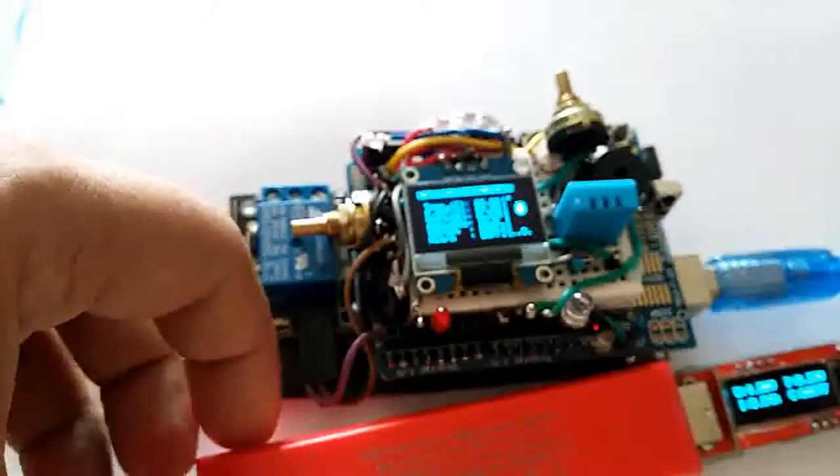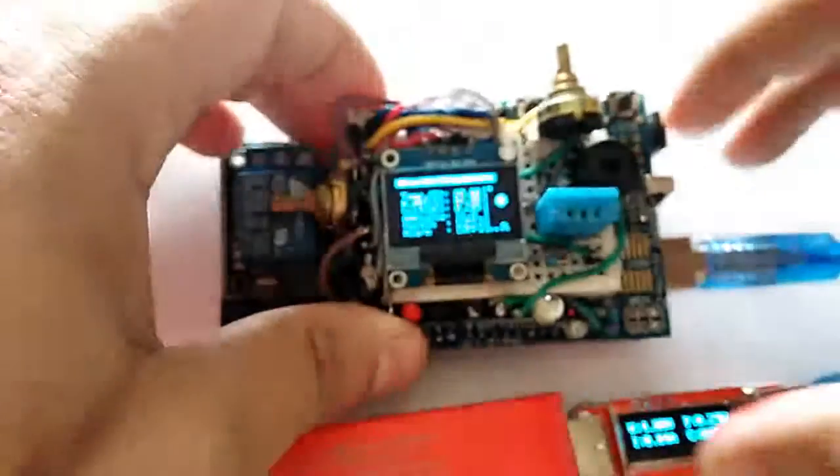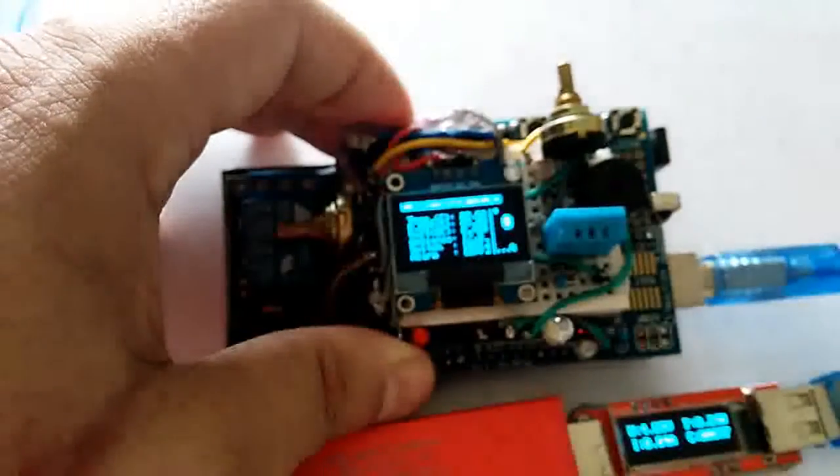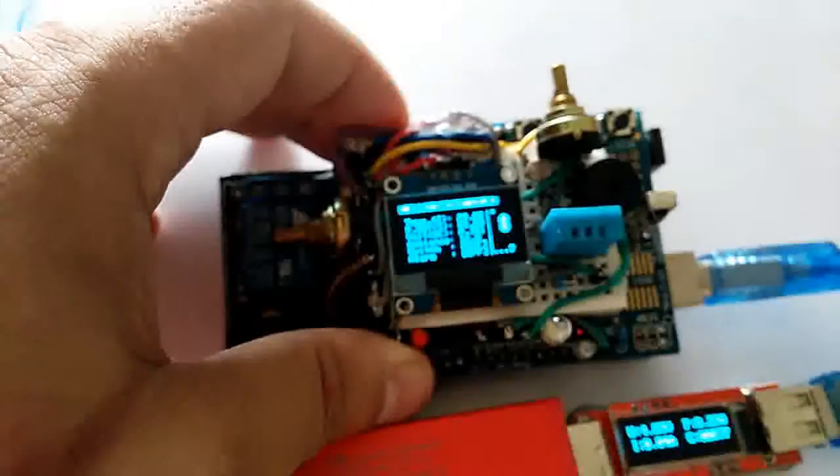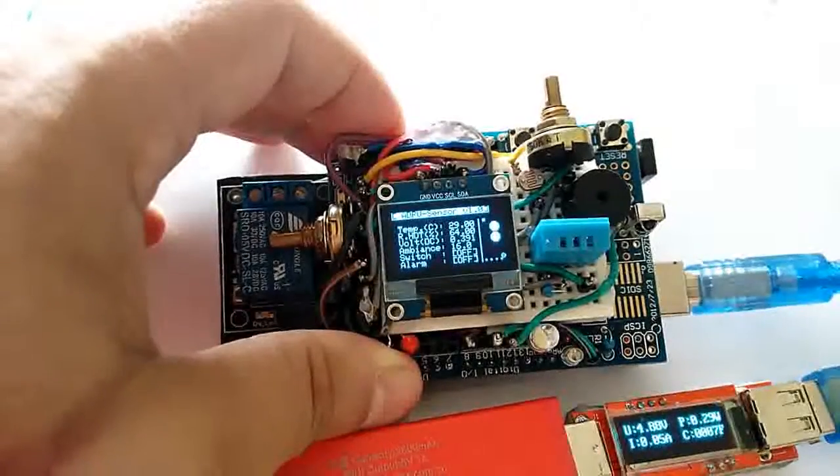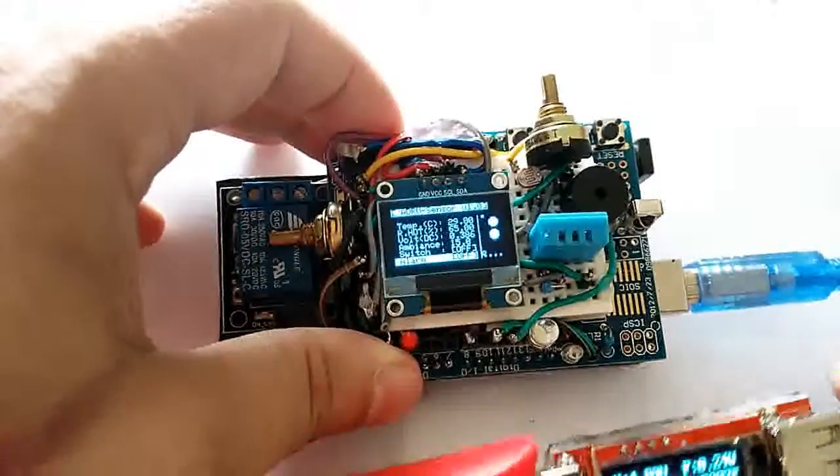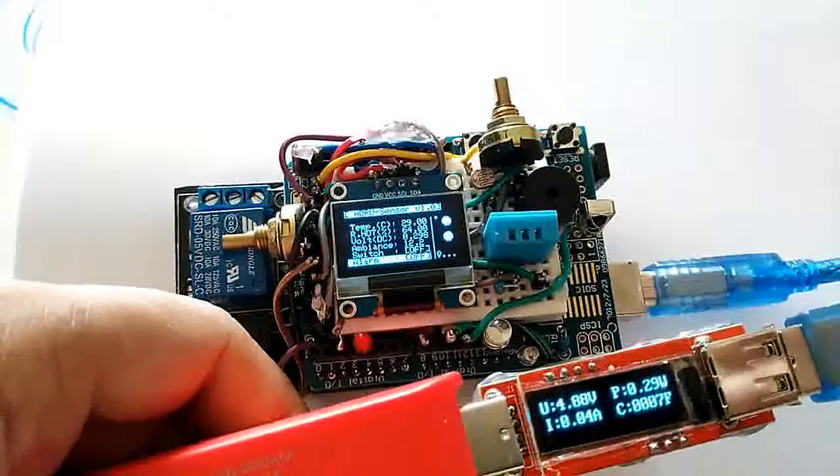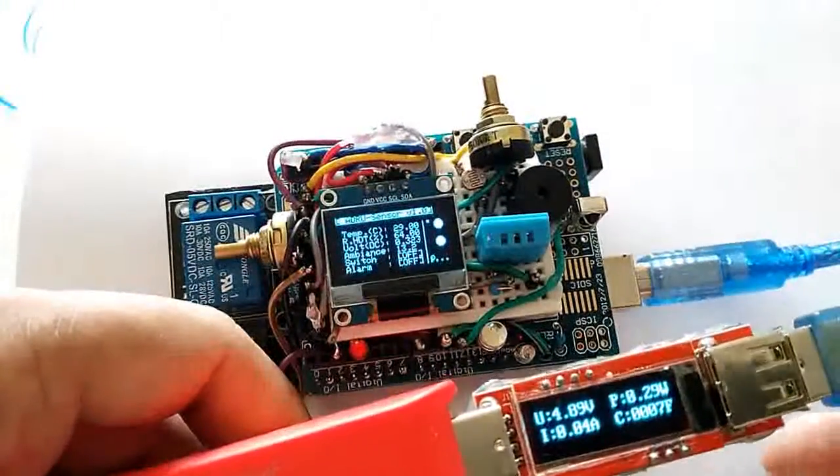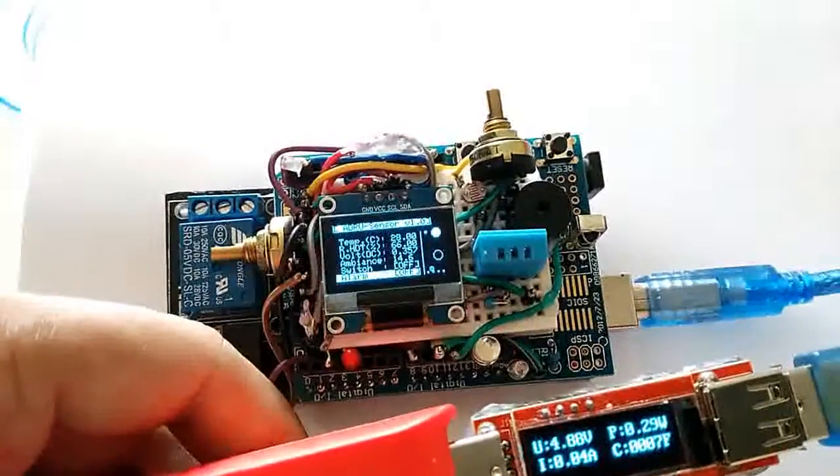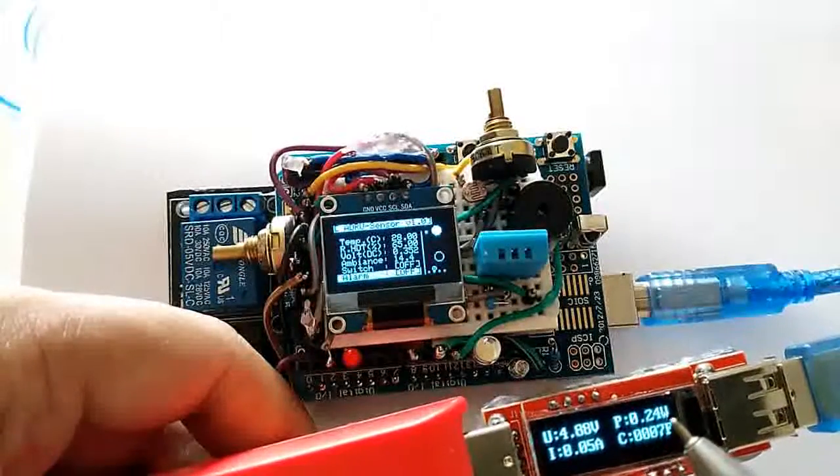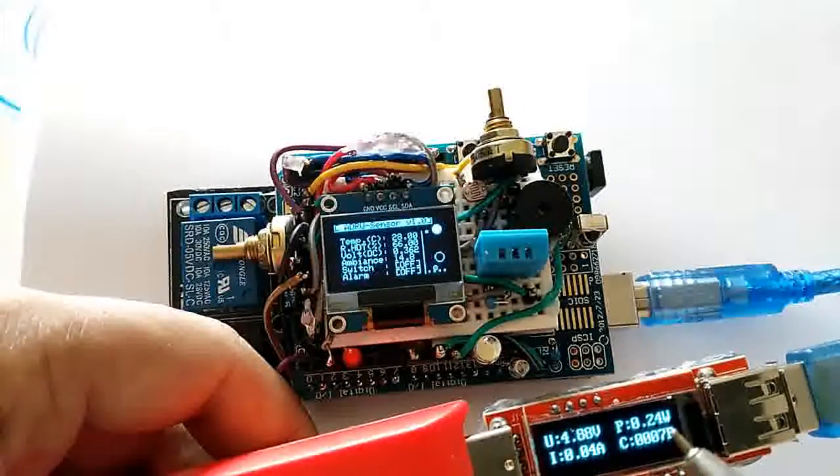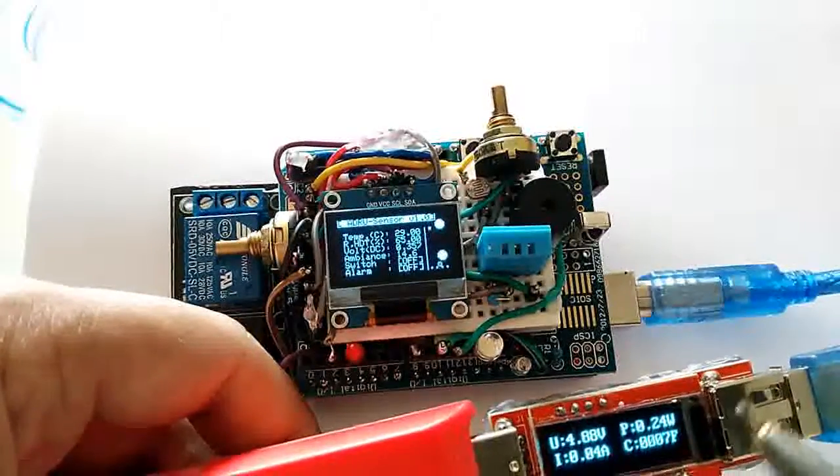One other thing about this system is that because it has an OLED screen, even though this system is running, the power consumption is very low. In a complete system running condition, the power consumption is only 0.29 or 0.25 watts.